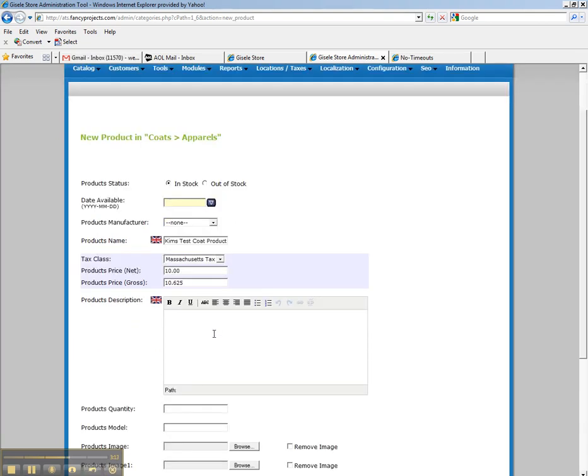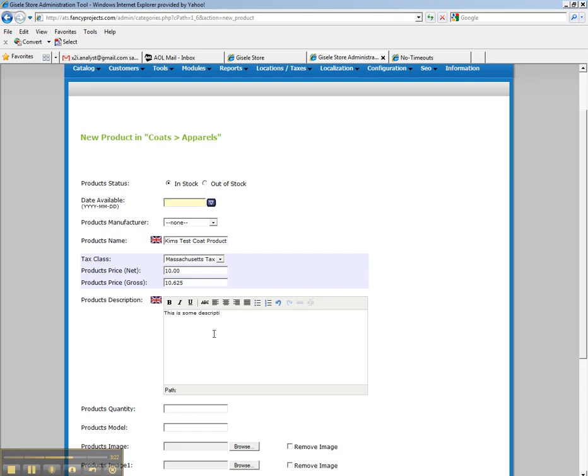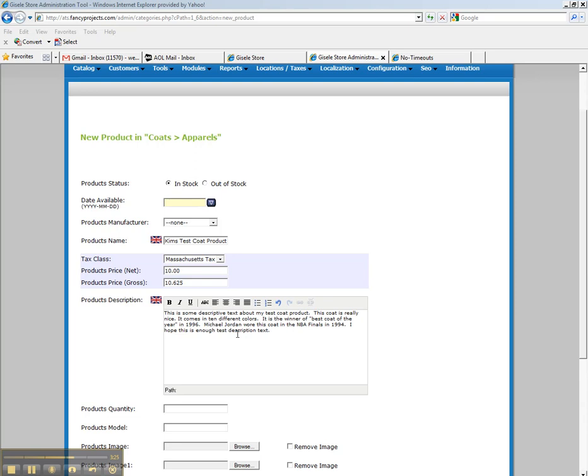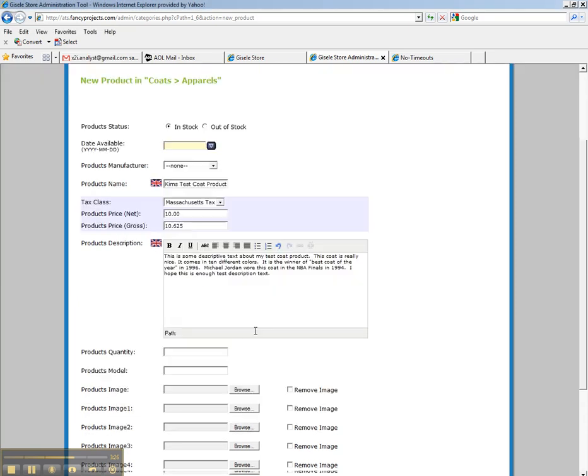The product description field. We need to type a little bit of information about our product. We'll say this is descriptive text. So I have filled in some text here for you quickly.